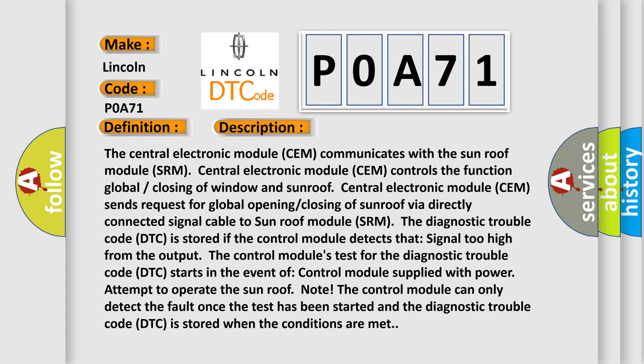The control module's test for the diagnostic trouble code (DTC) starts in the event of control module supplied with power, attempt to operate the sunroof. Note: The control module can only detect the fault once the test has been started and the diagnostic trouble code (DTC) is stored when the conditions are met.